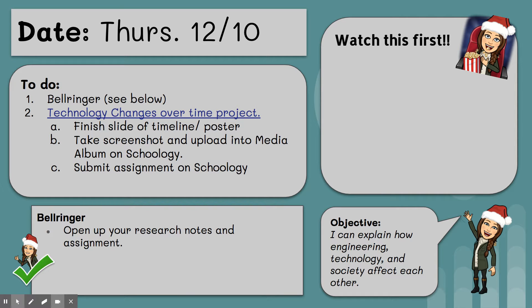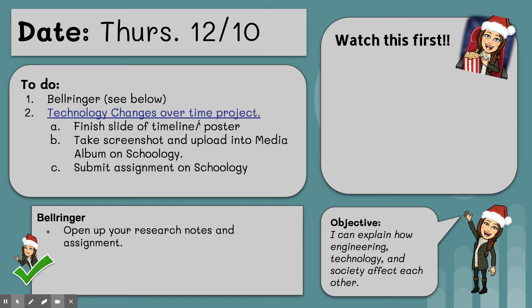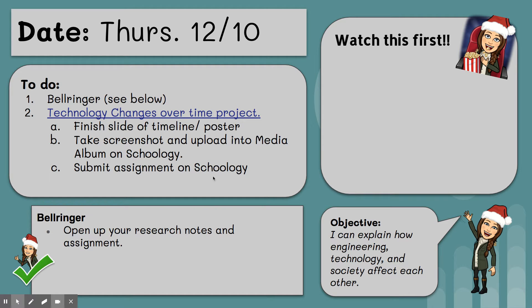So yesterday you should have gotten a good start on your either timeline or your poster slide. So today we're going to finish that. You'll take a screenshot of that and upload it into a media album on Schoology. And you'll also submit your assignment on Schoology.